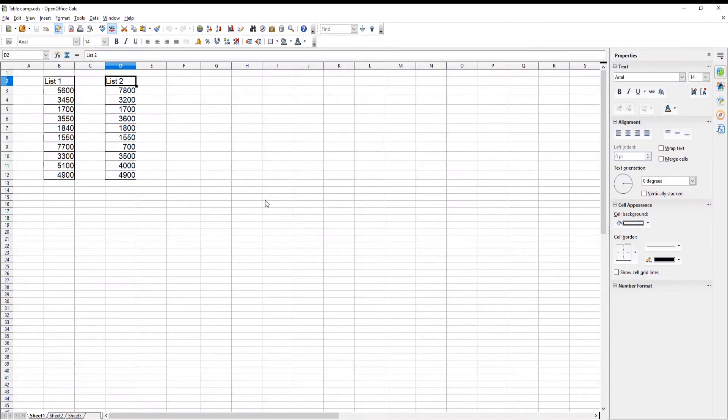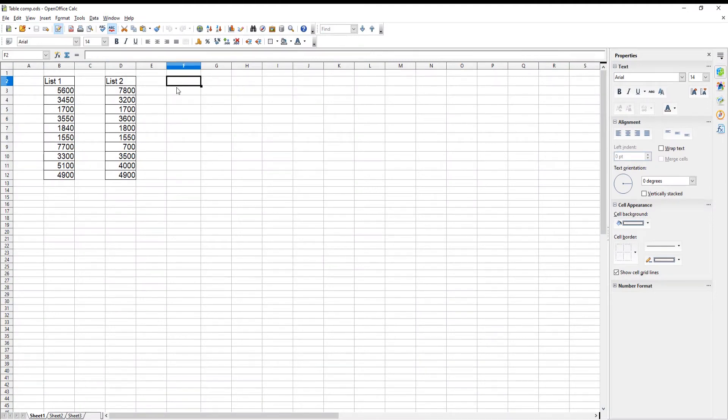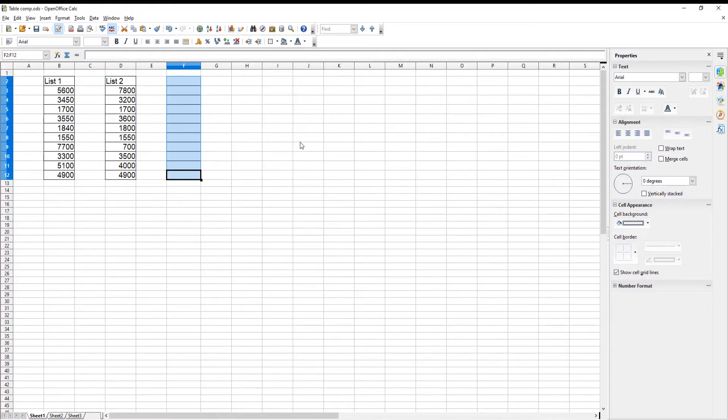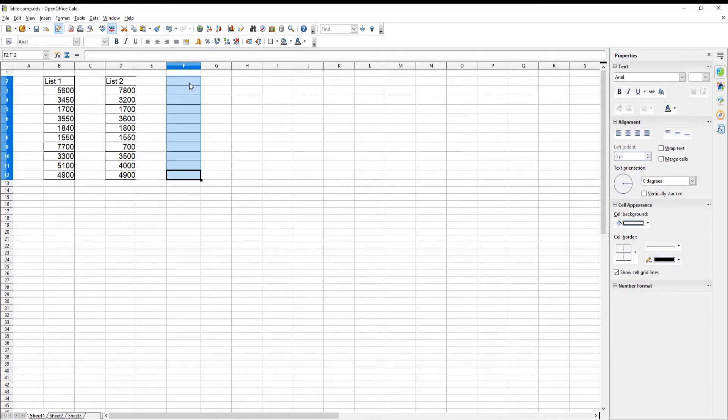We will draw a table first. Select the cells that you need. Go to the right side panel. Go to Cell Border, and choose the style that you want from the list.